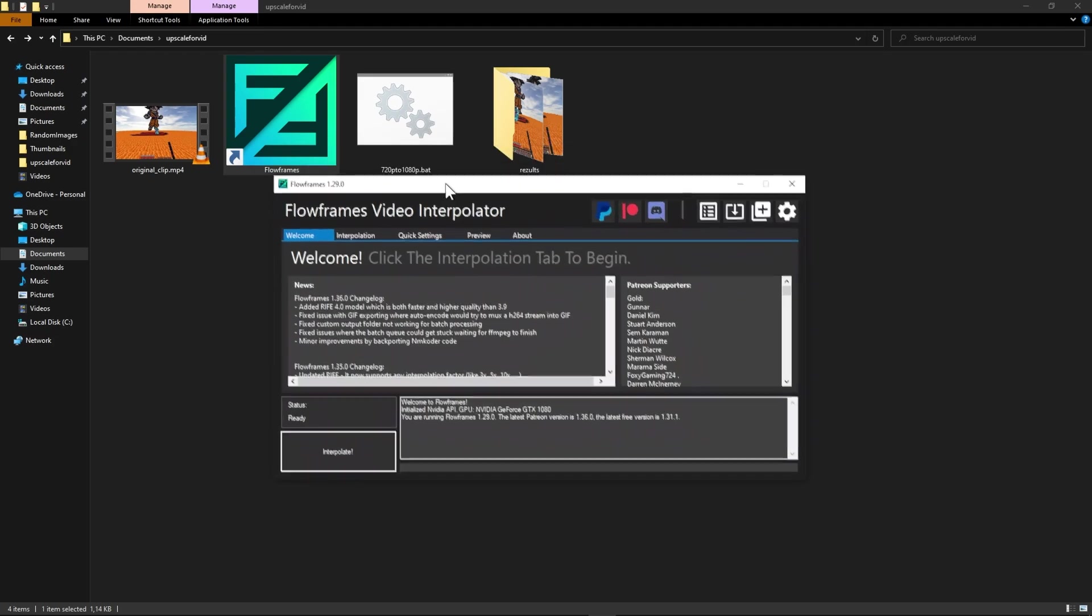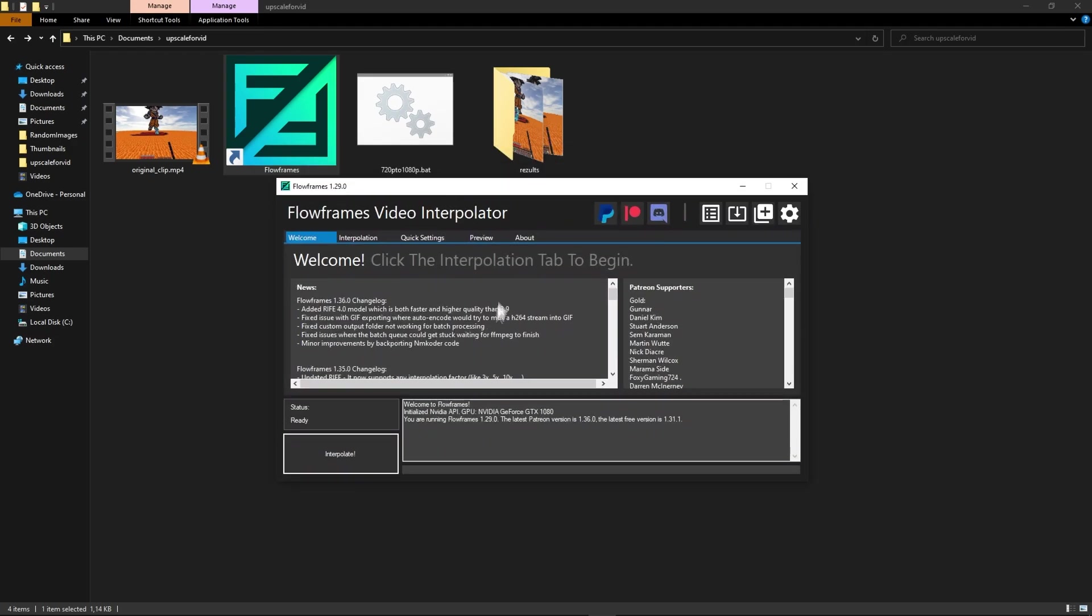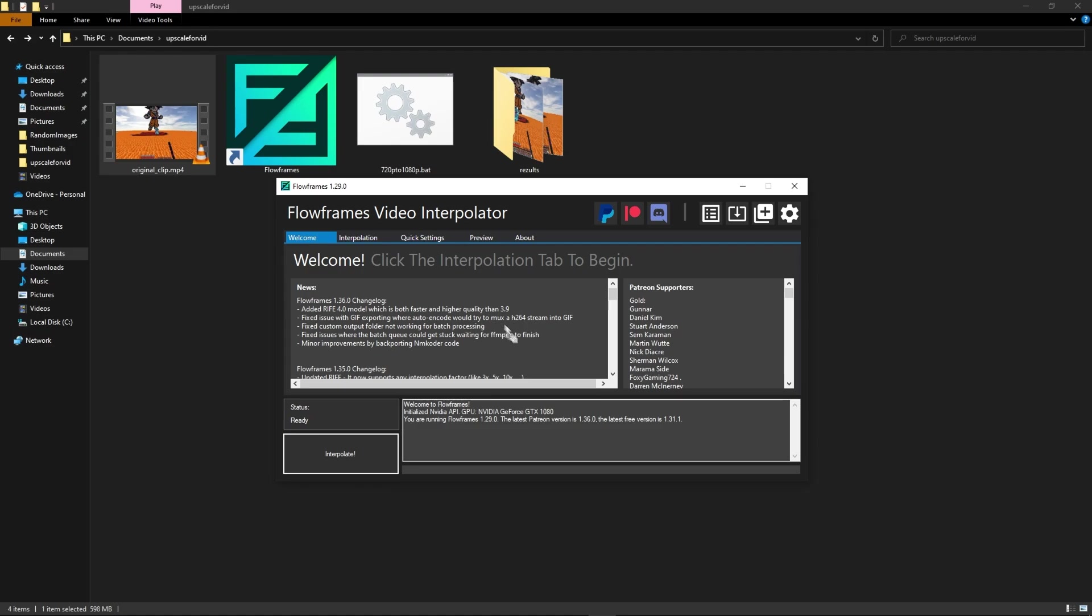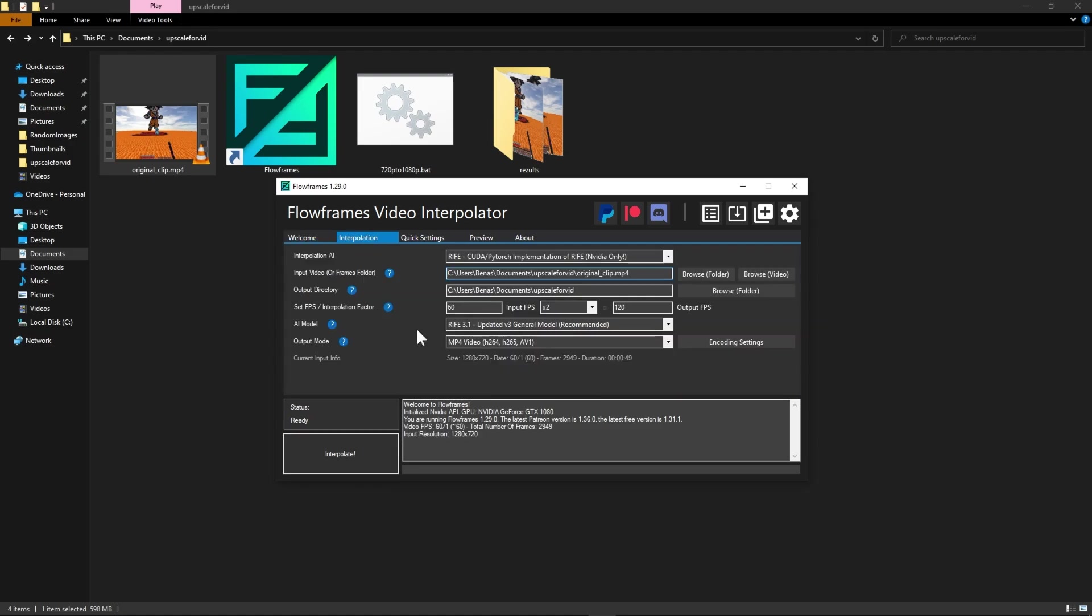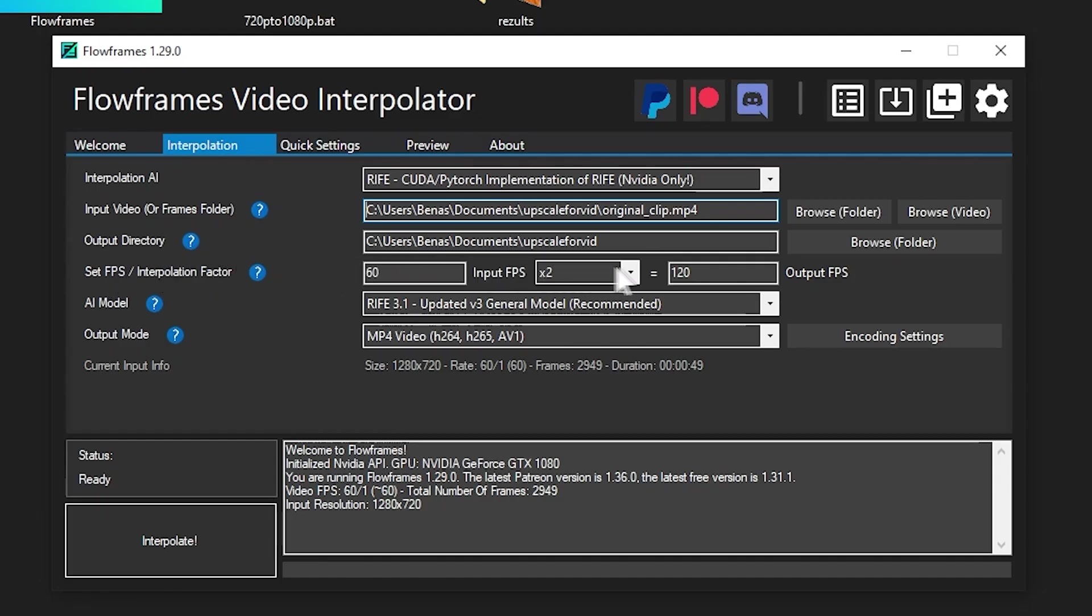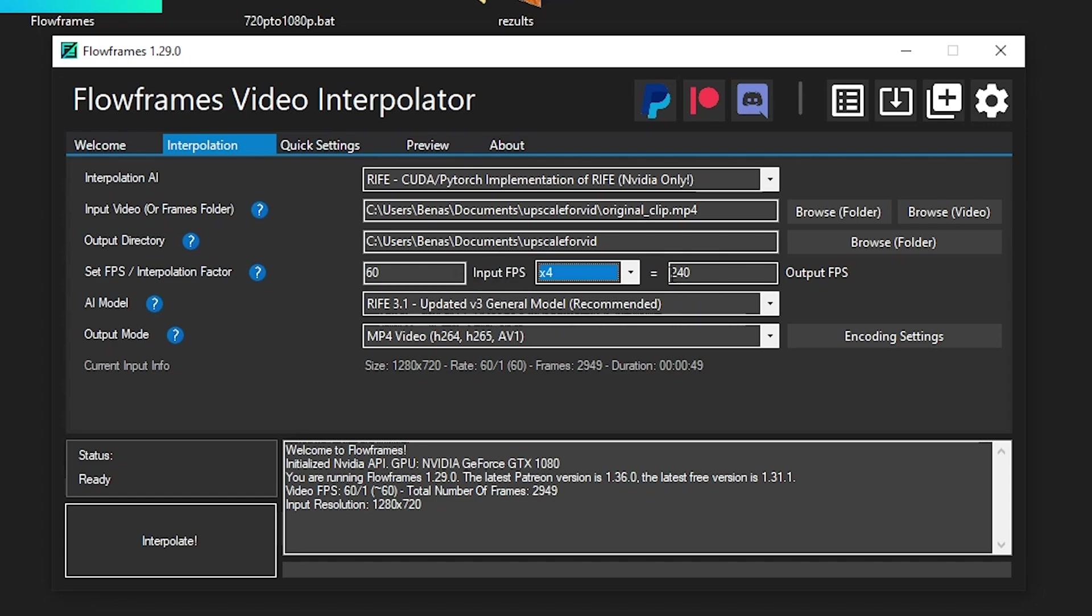Okay now that you opened it you should see something like this. Now it's really simple, just drag and drop the video file into Flowframes. And you should see something like this. The important thing here is to set this to four times to get 240fps.